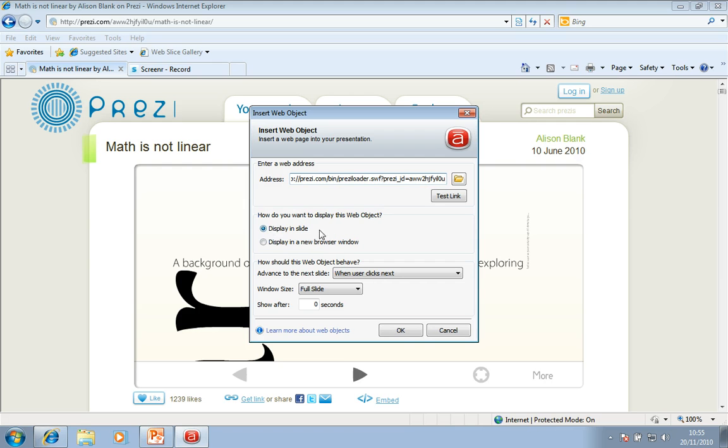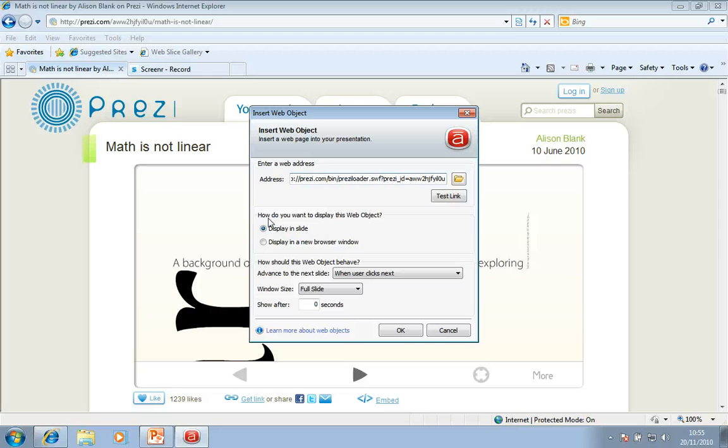So we'll leave it as display in slide. And by doing this, when the PowerPoint is converted to Articulate, we can actually use the keys on the keyboard to do all the zooming. So I'm just going to click OK.